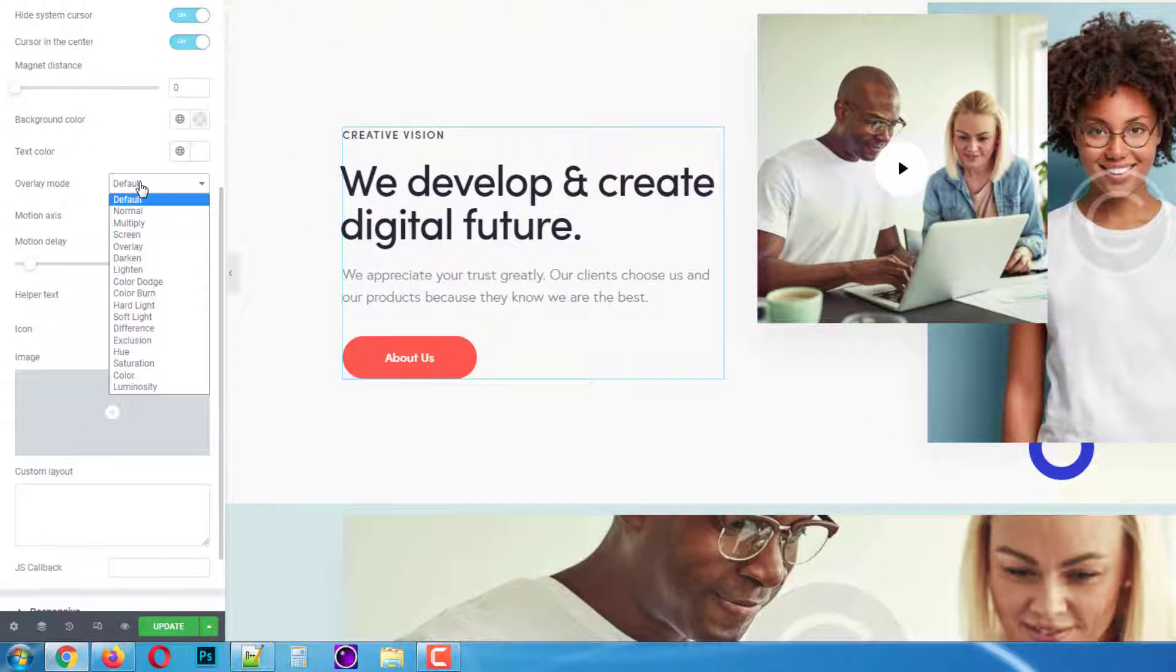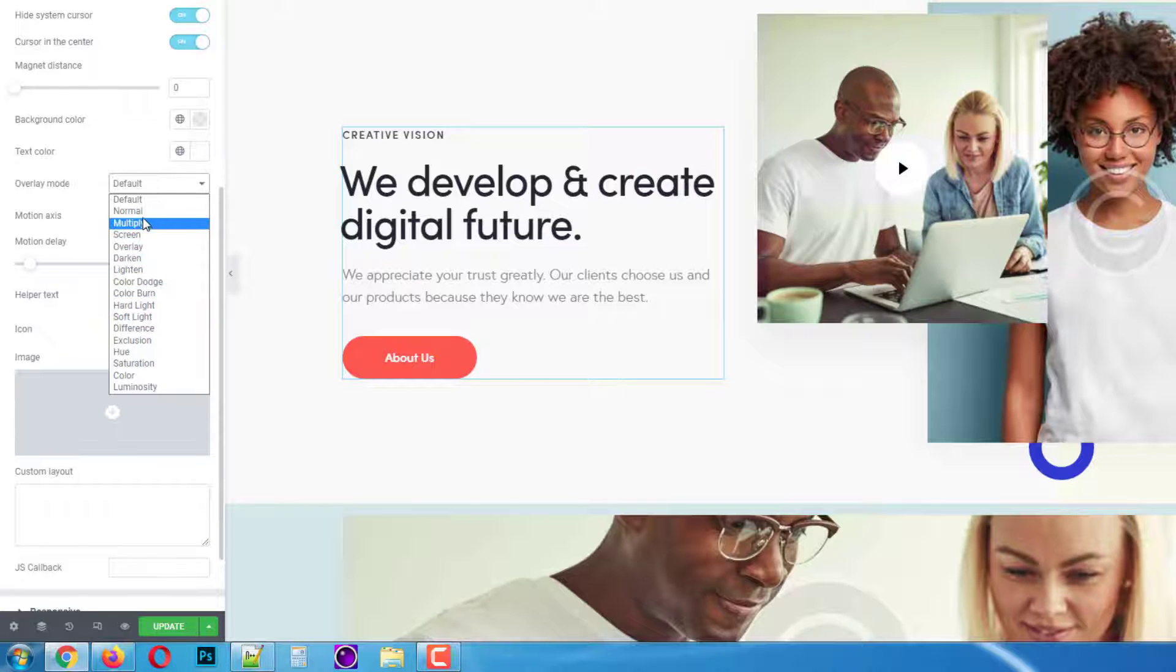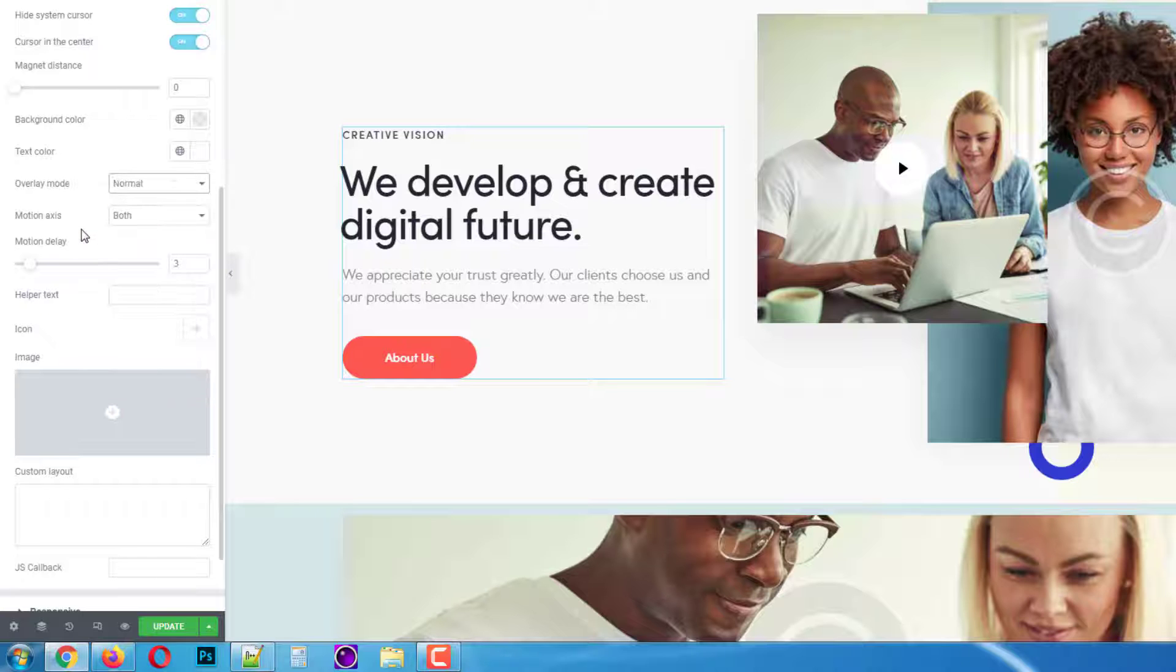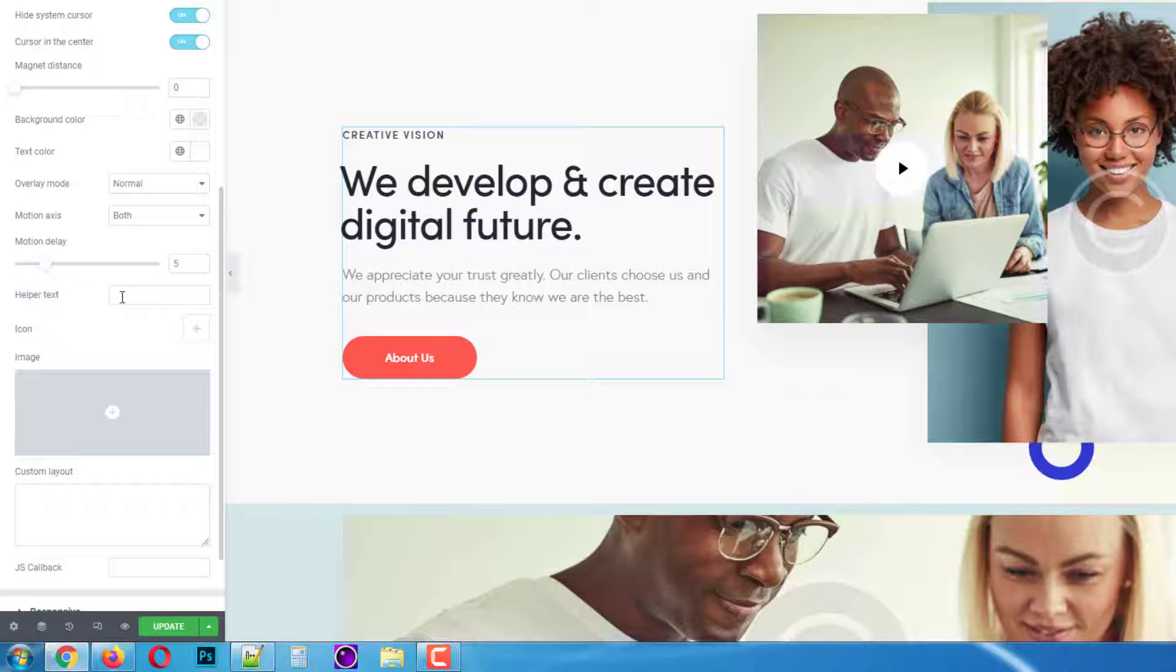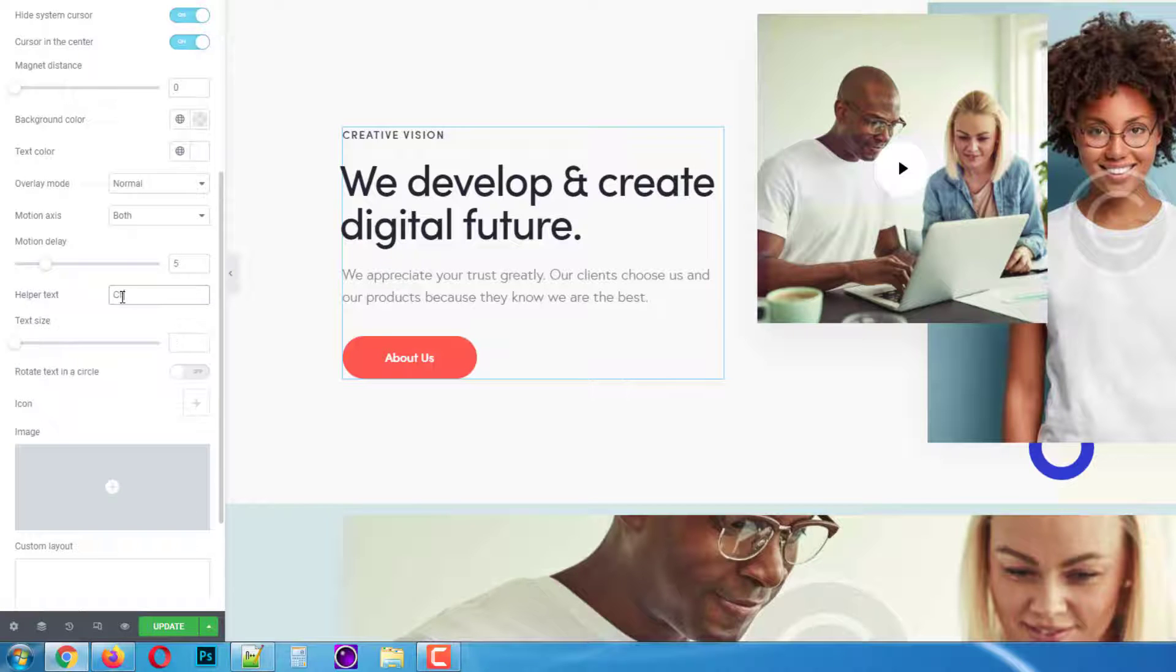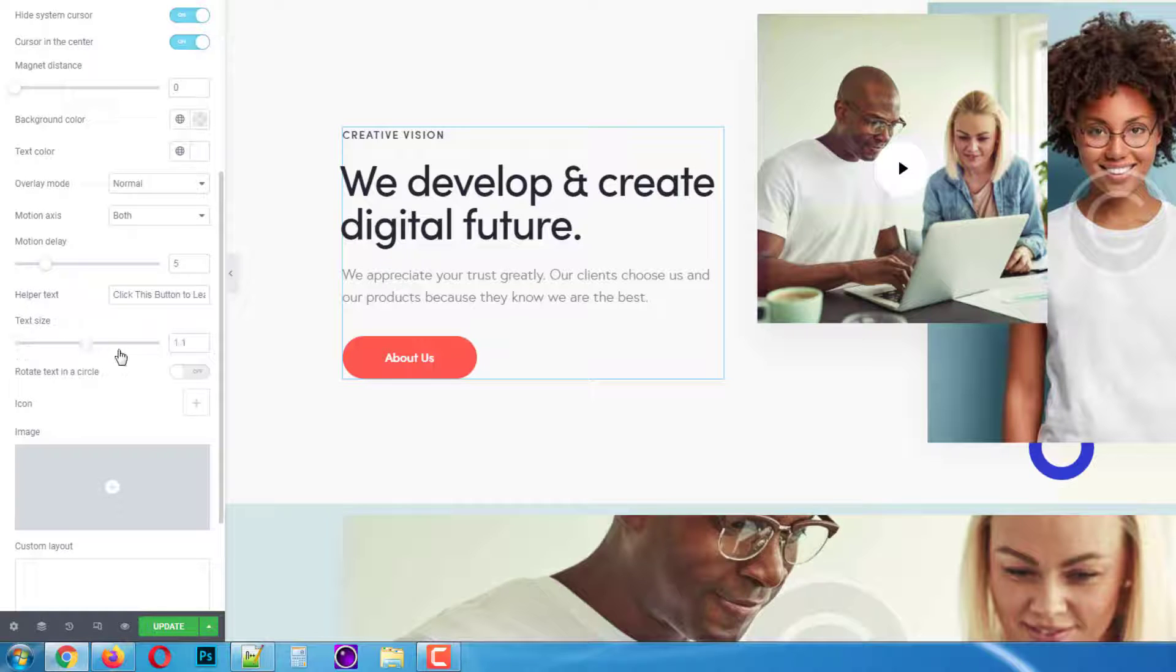And again here you will find lots of different overlay types. Just play around with them to see which one works better for you. I'll go with the normal type. Let's add some delay for triggering the effect. And then type in our text that we want to display when the visitor comes to the section.